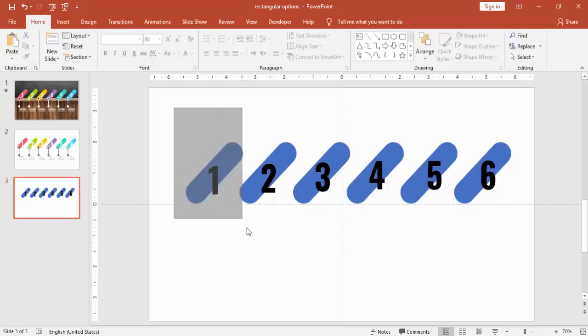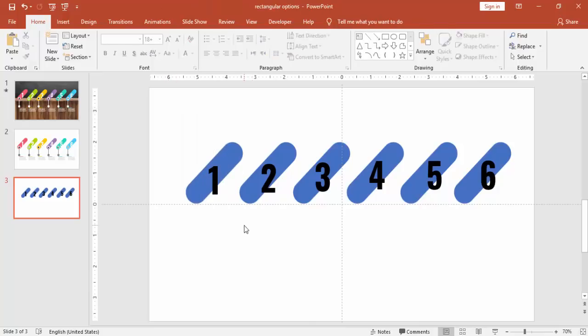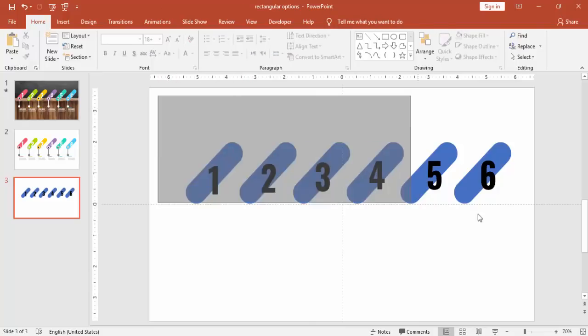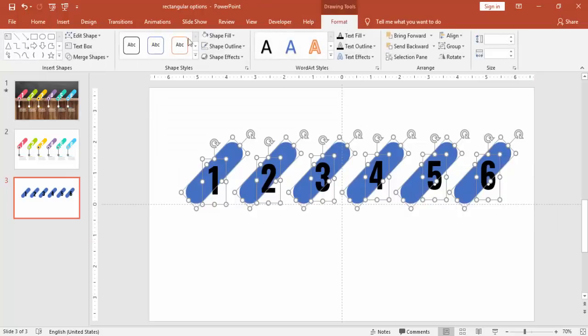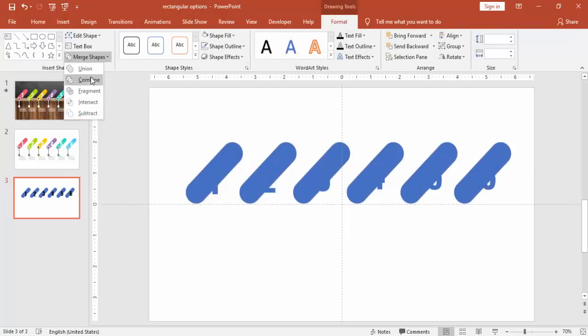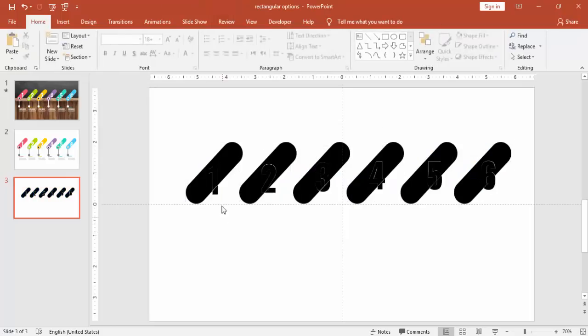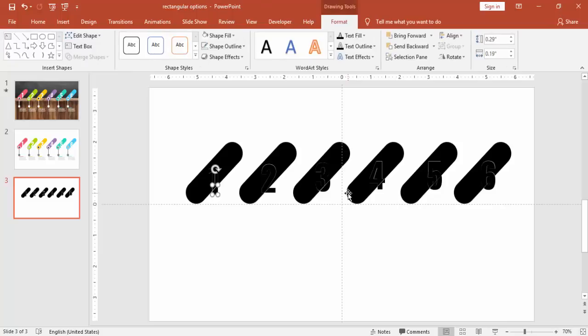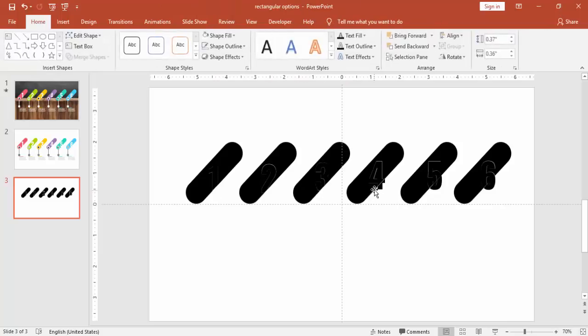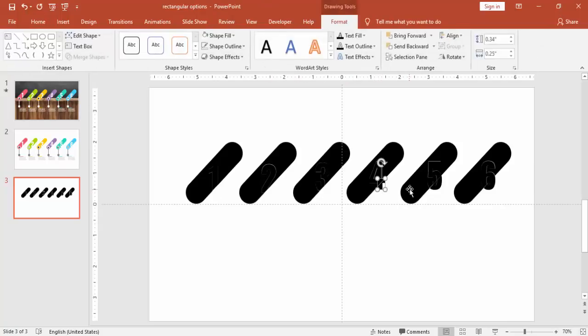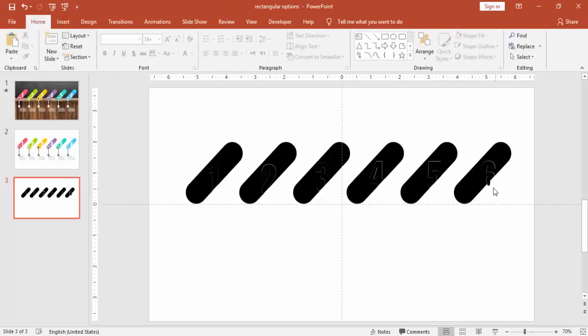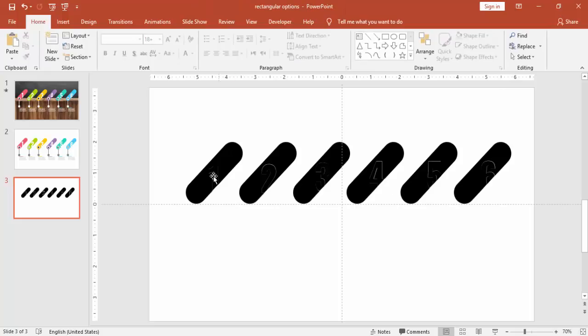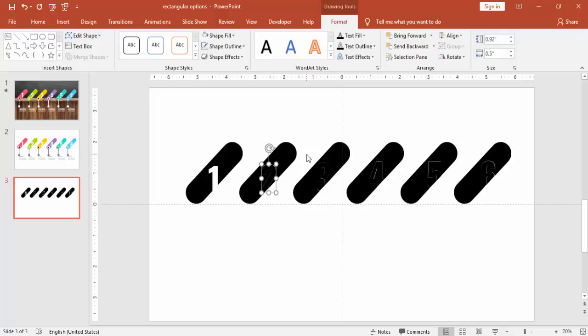Now select all the options. Select all the objects. Under format, merge shapes, say fragment. And delete the unwanted objects. So here you can just see the numbers which are outside of the rectangle box. I'm just going to delete that one. And then select the inside numbers and change the color to white.